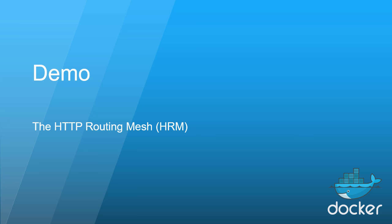In this short video we'll walk through the process of configuring the HTTP routing mesh, the HRM.